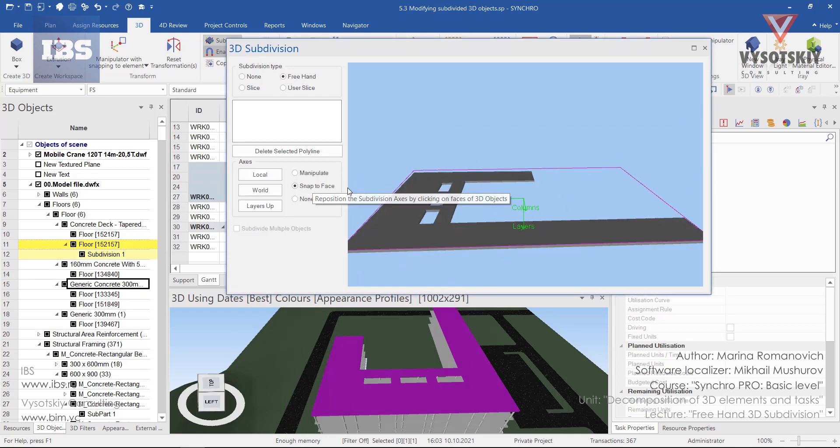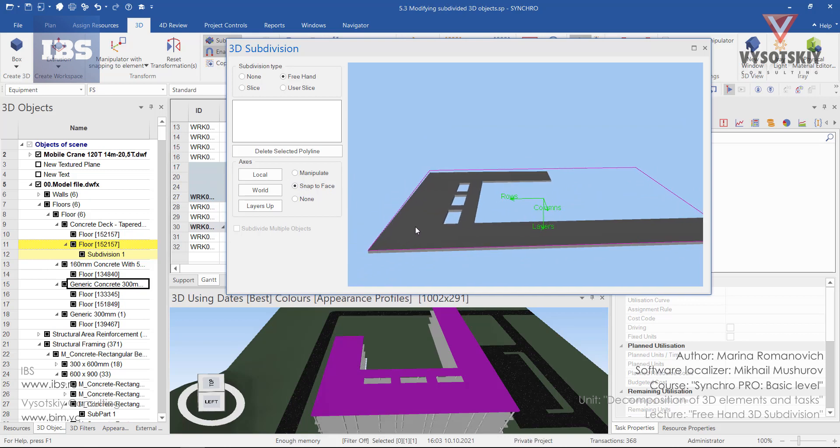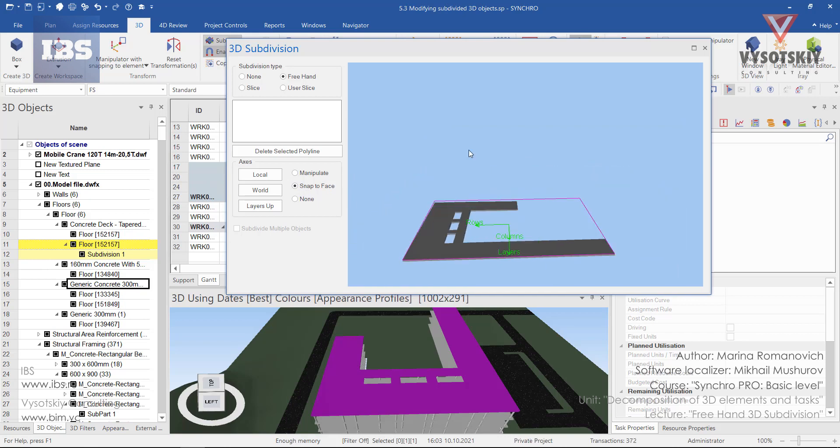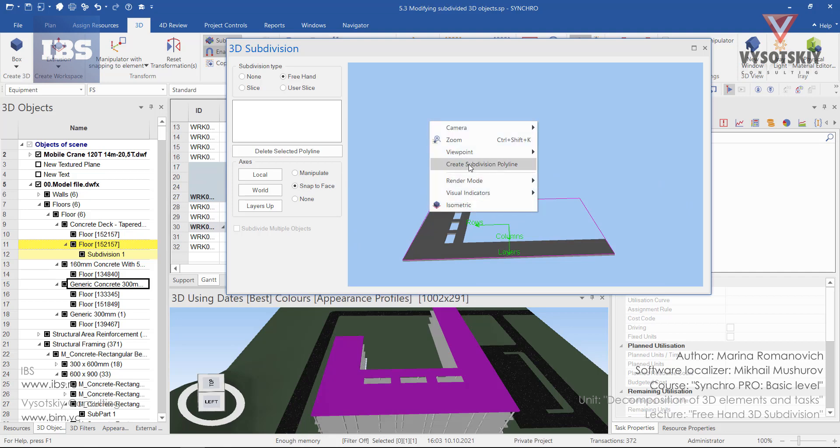Choose snap to face and click on the top face of the element. To start drawing a subdivision polyline, right-click in the 3D view and choose create subdivision polyline.